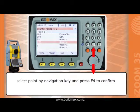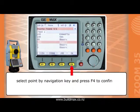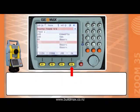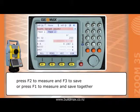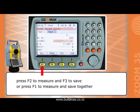Select the backside point by navigation key and press F4 to confirm. Press F2 to measure and F3 to save, or press F1 to measure and save together.